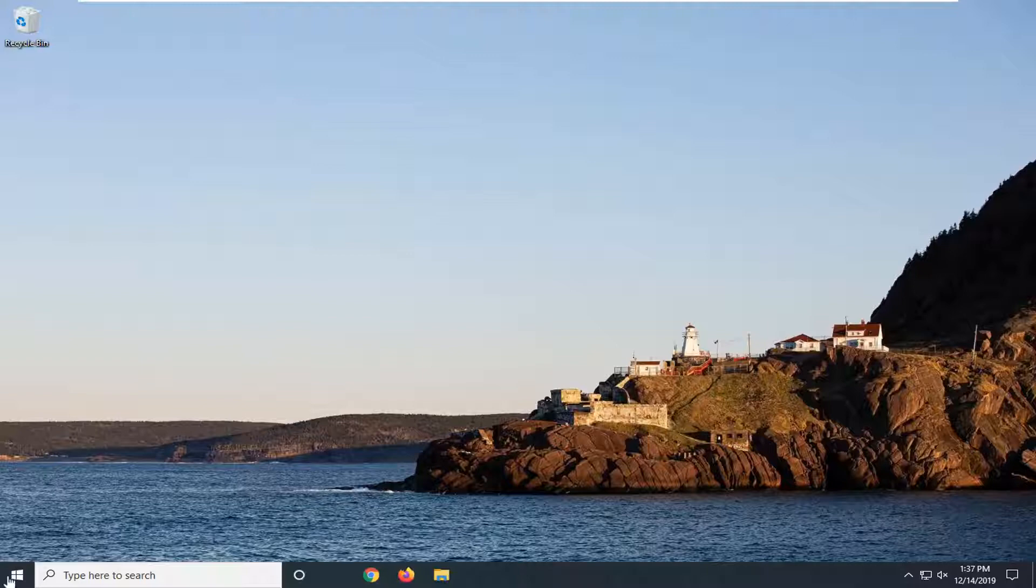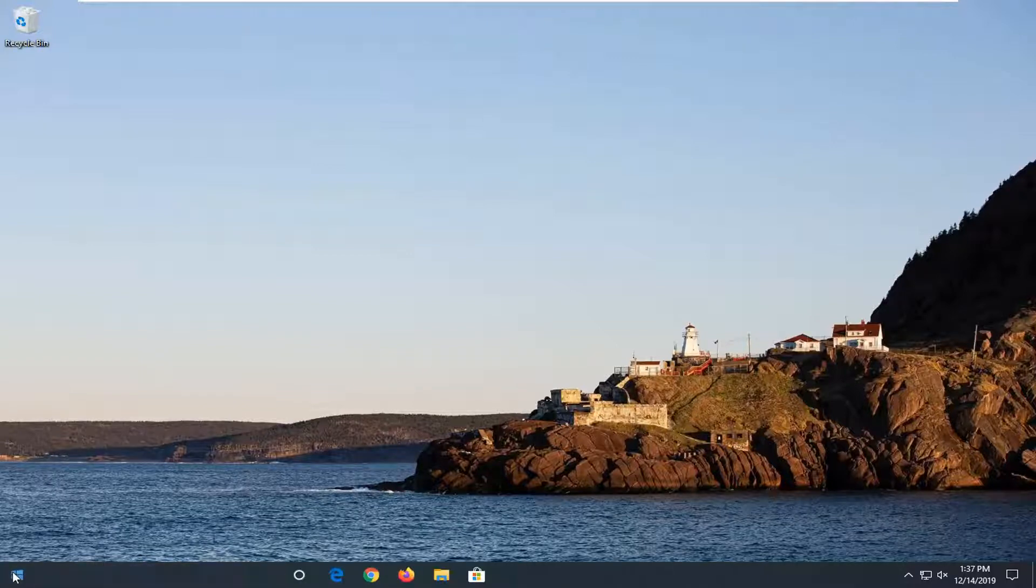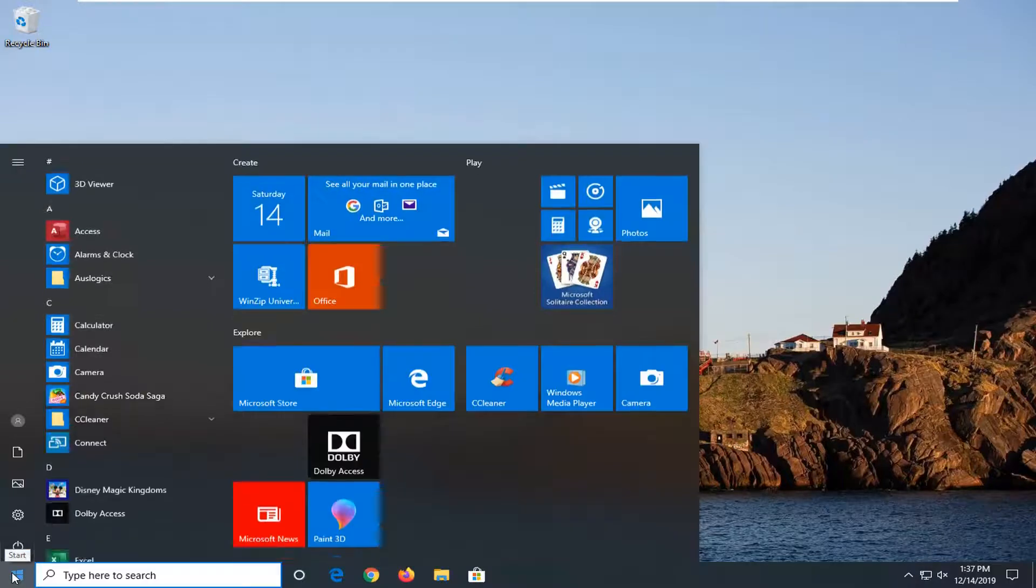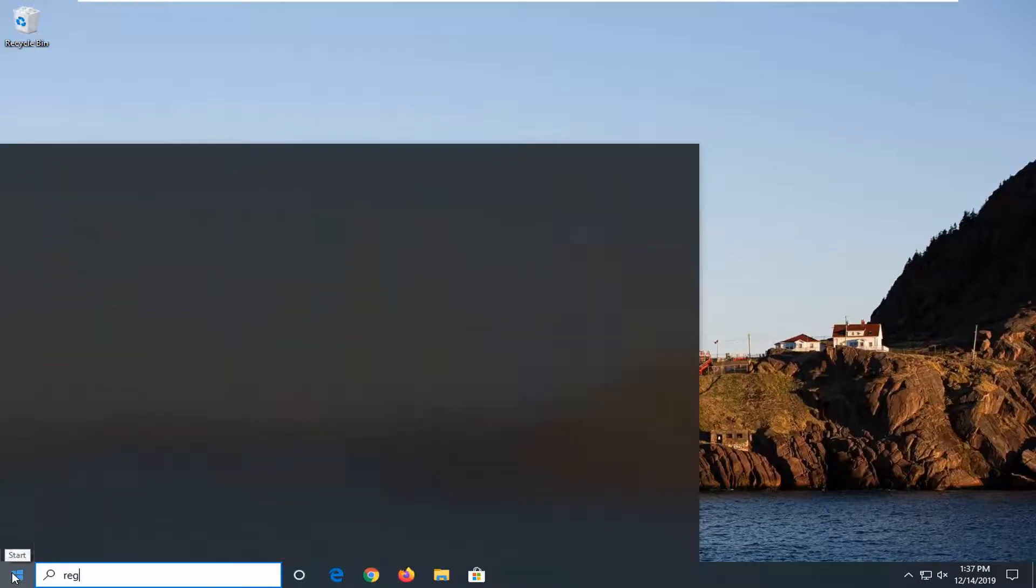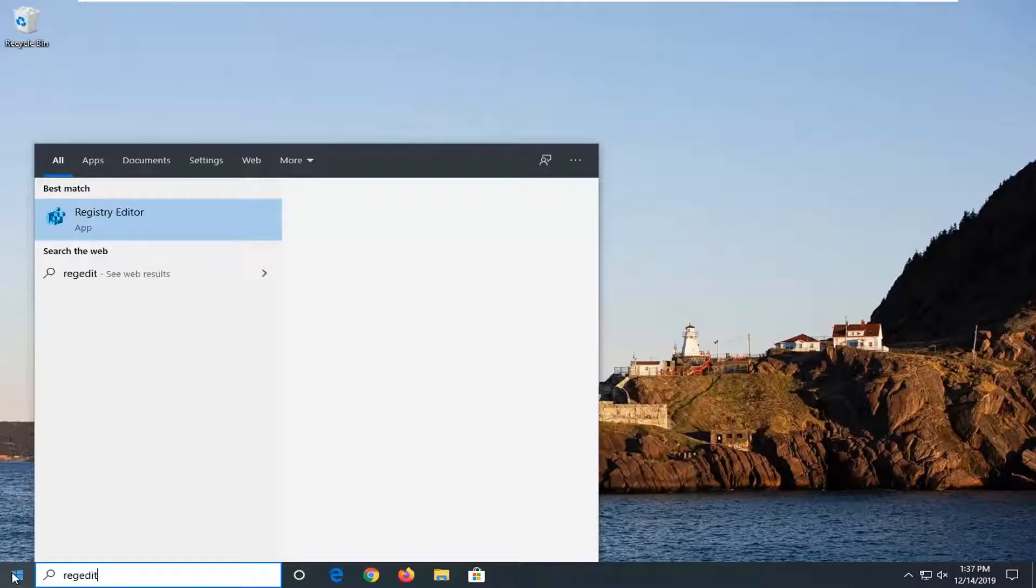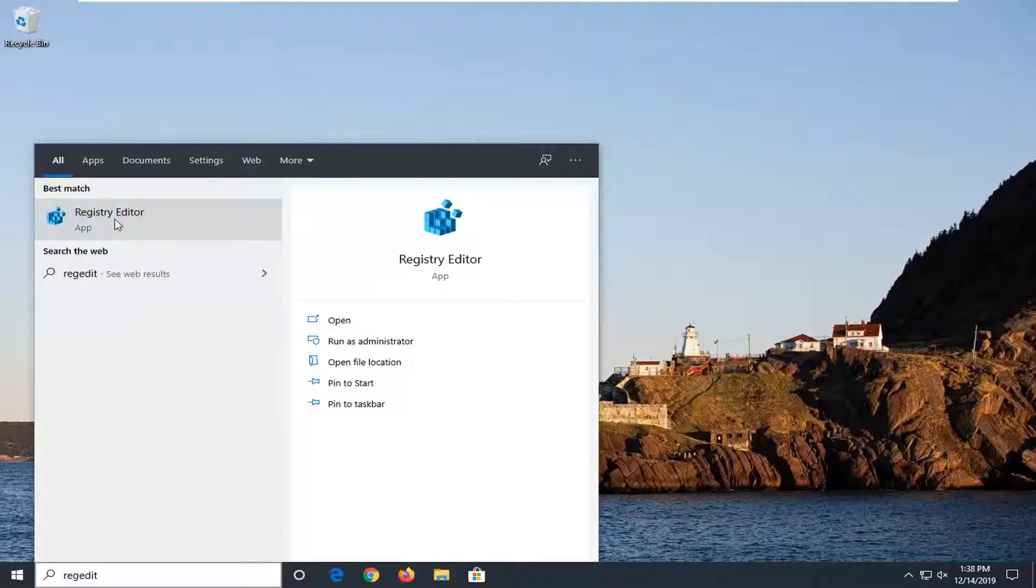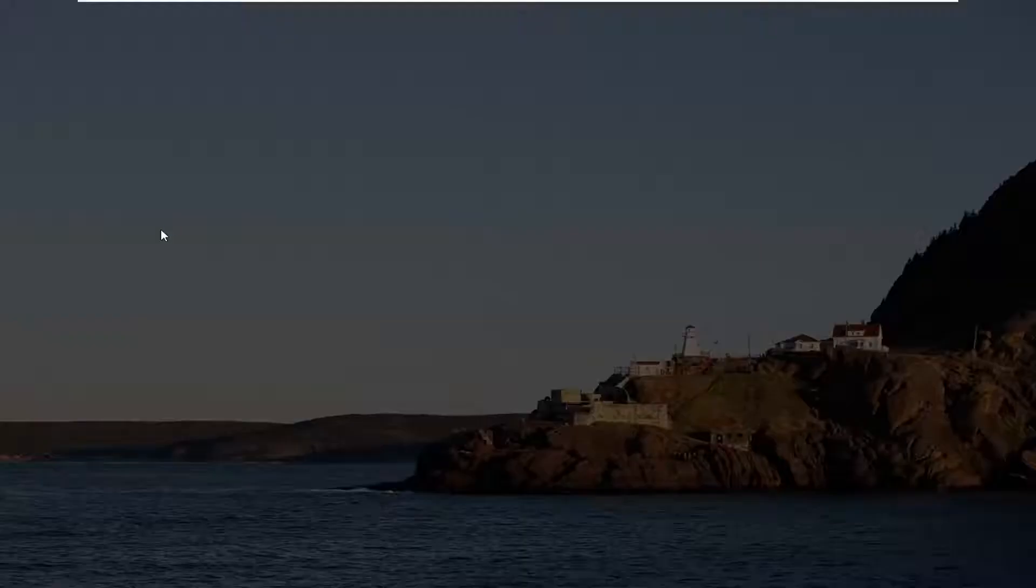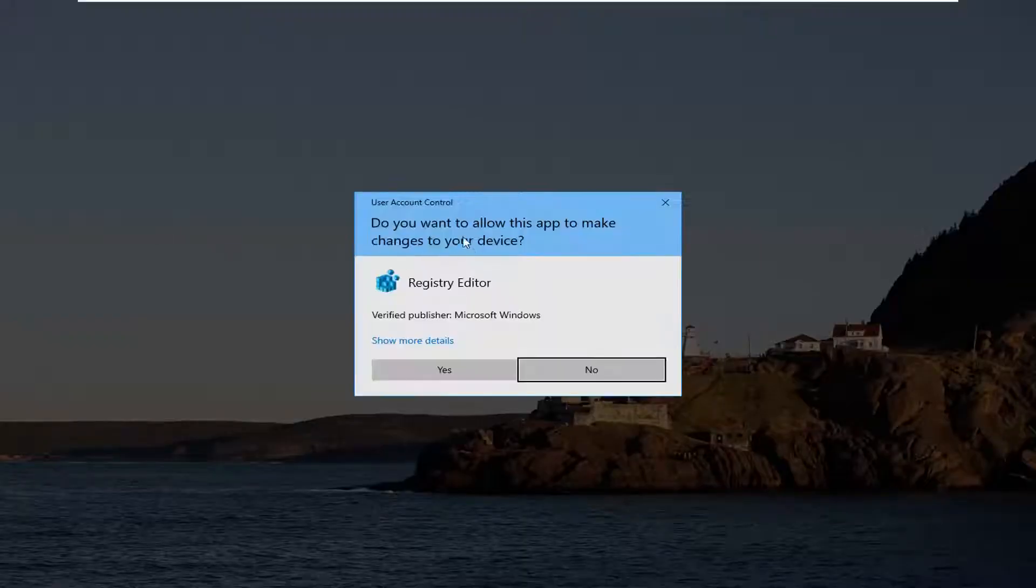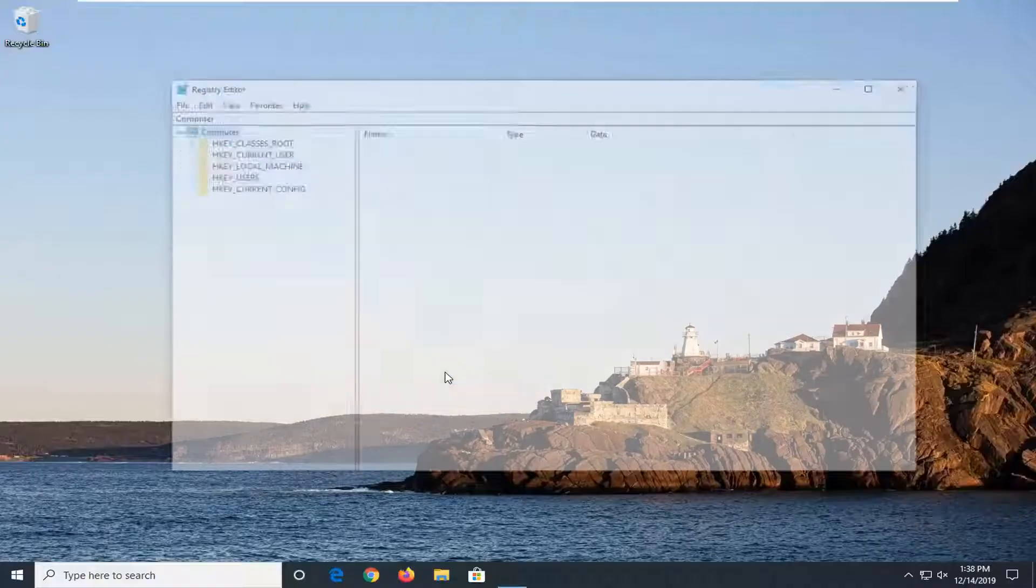The first thing we're going to do is open the start menu. Left-click on the start button, type in regedit (R-E-G-E-D-I-T). The best match will be Registry Editor. Right-click on that and select Run as Administrator. If you receive a user account control prompt, click Yes.